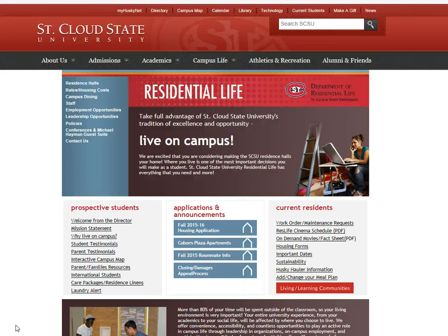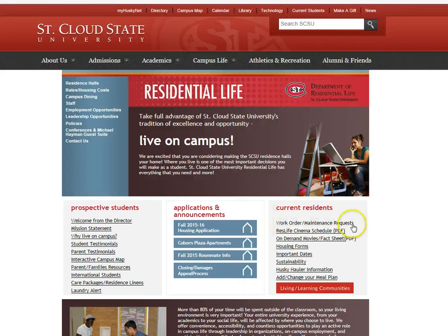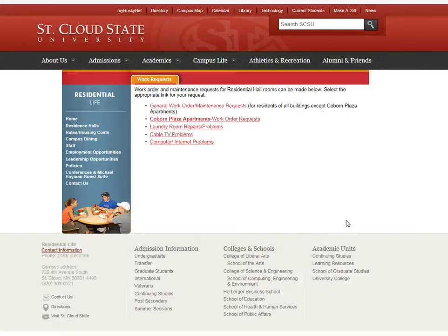However, they do not fill out a work order using the same work order site that was just shown. What you would direct them to do is still click on the work order and maintenance request link on the right hand side in the center of the residential life webpage.